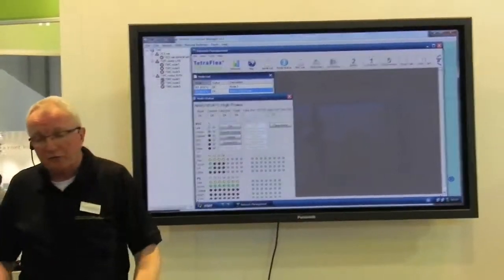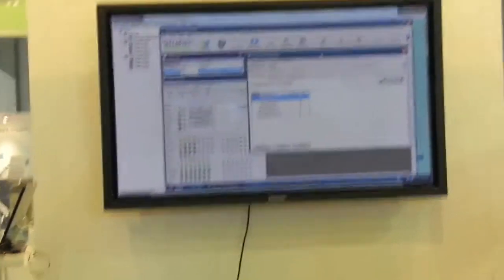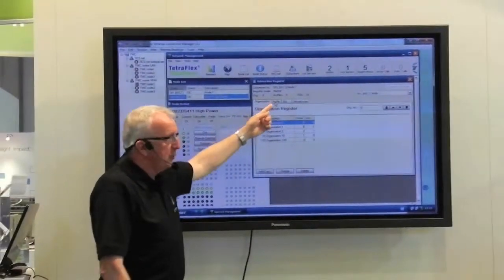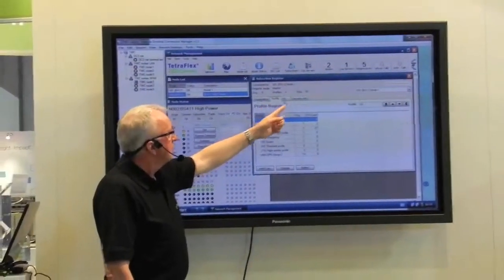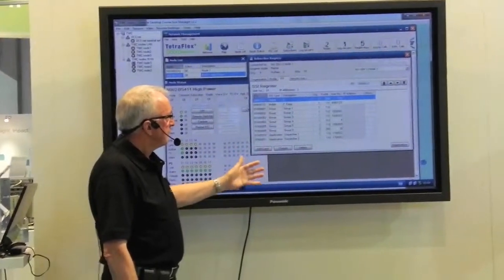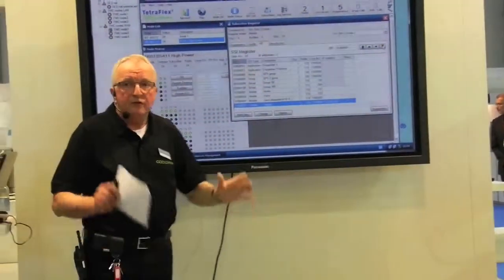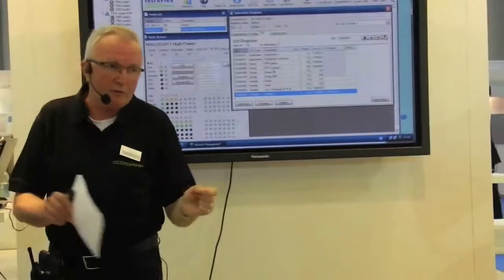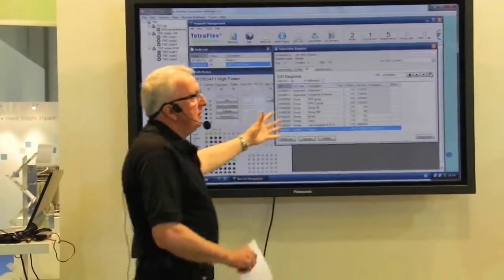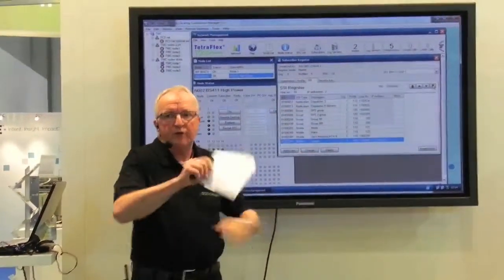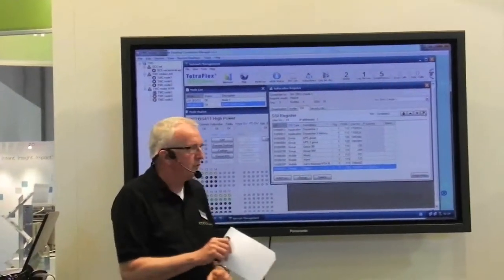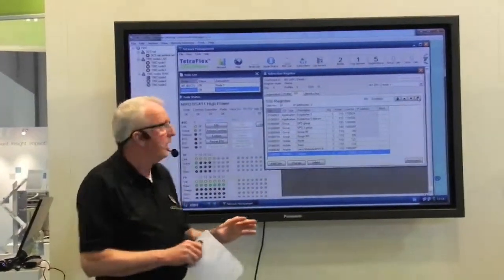In the middle we could place the subscriber register. Here we have organizations, we have profiles, we have SSIs and we have our security key register. This is where we handle subscribers, this is where we handle the groups, and where you as operation and maintenance can put in new users if you want to. We will show you afterwards how to do that.